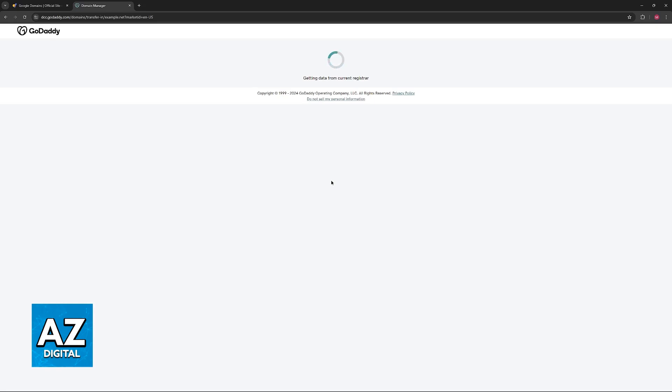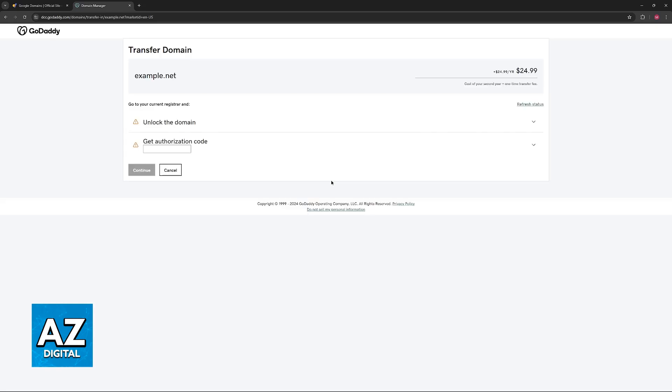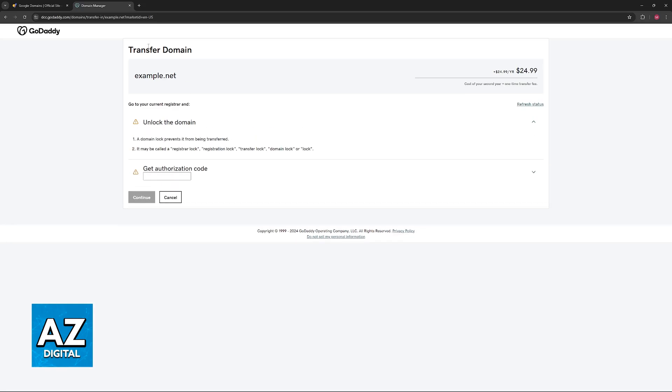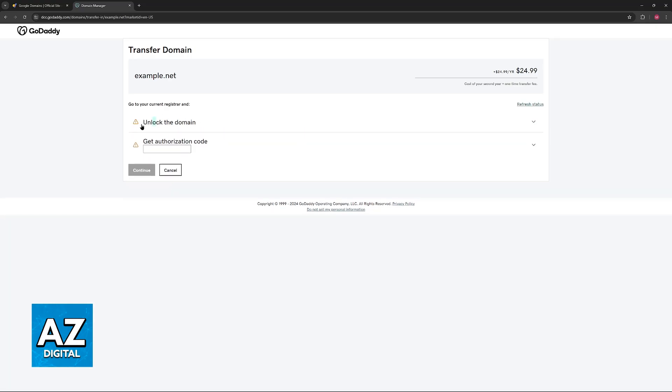It is going to tell you if the domain was properly unlocked and then it's going to give you the option to input the authorization code. With this random example that I'm using here, the domain is not unlocked, but if your domain from Google is unlocked, this option or this step will be ticked and verified and afterwards you just need to include the authorization code to finish this process.